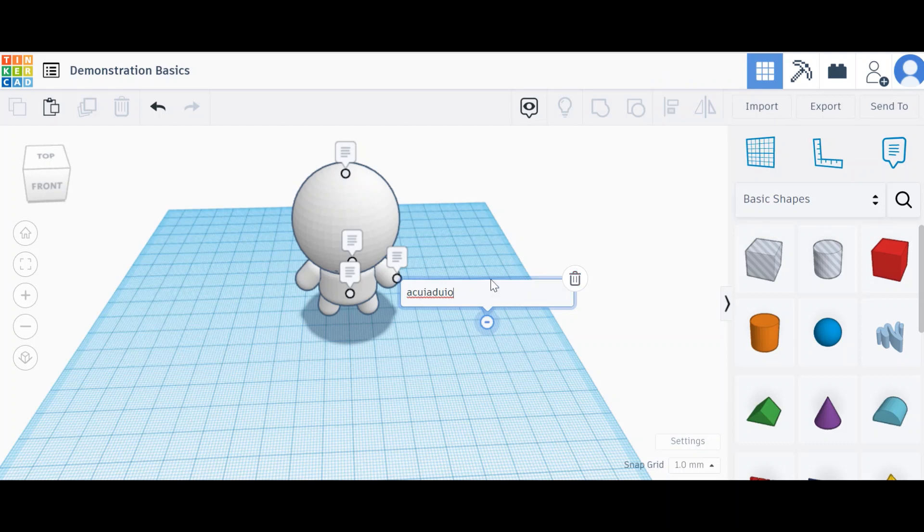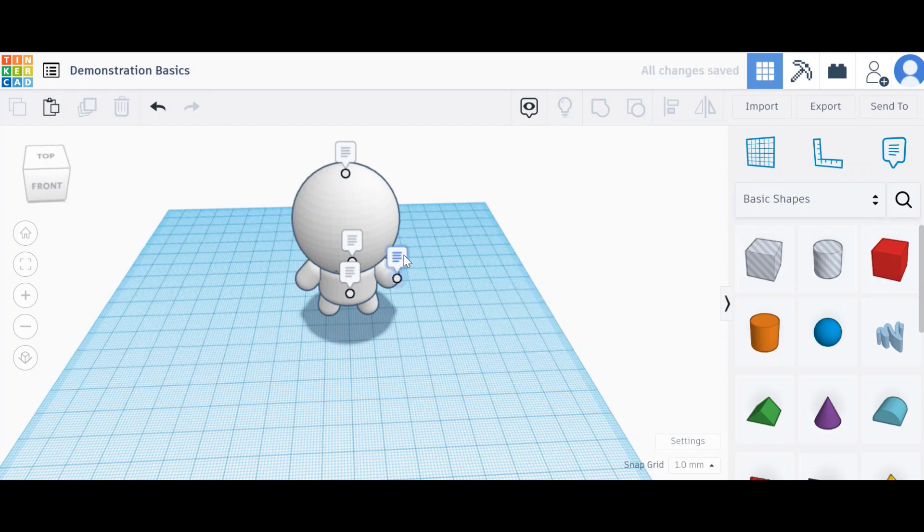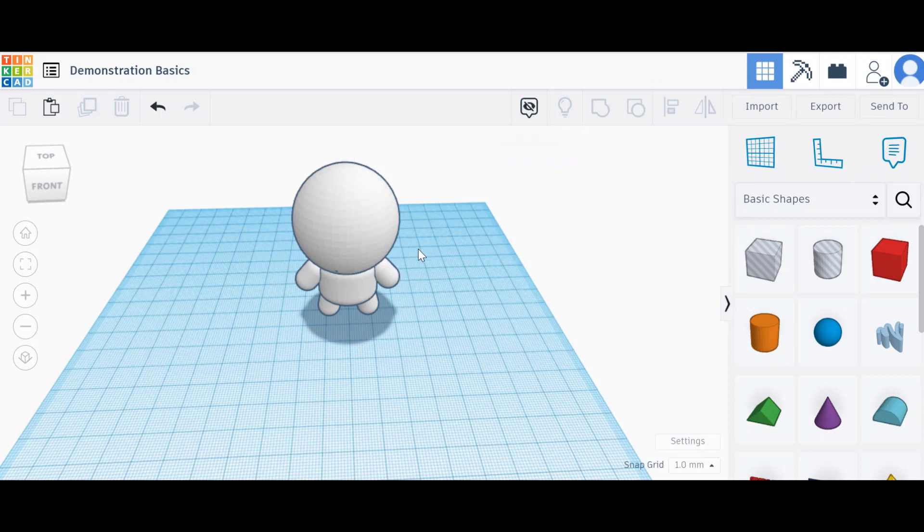If I want to delete it, all I have to do is click on the bin and it will delete. If I don't want to see them, I can either click the visibility button or I can do shift N and they'll all go away.